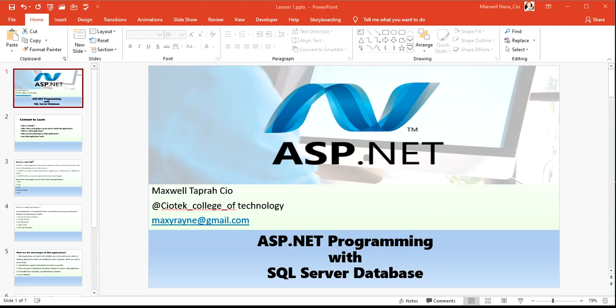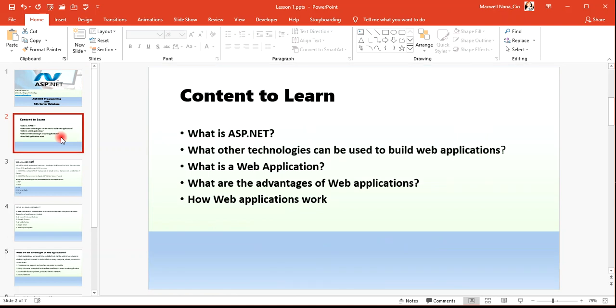In this lesson we are going to learn: what is ASP, what technologies can be used to build web applications, what is a web application, what are the advantages of web applications, and how web applications work.